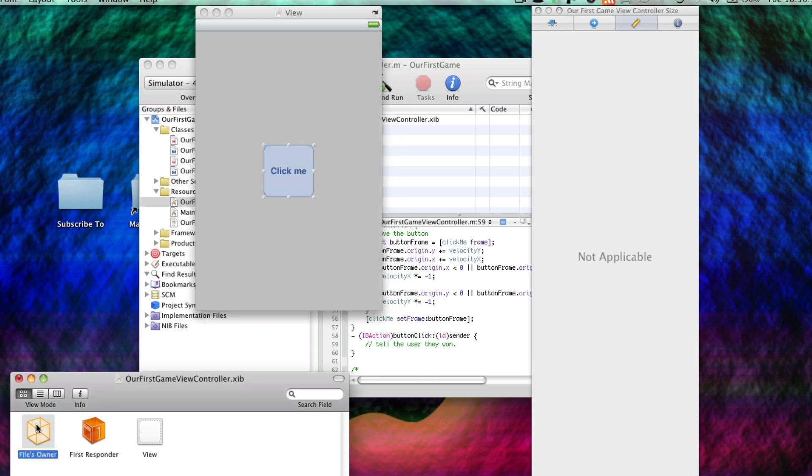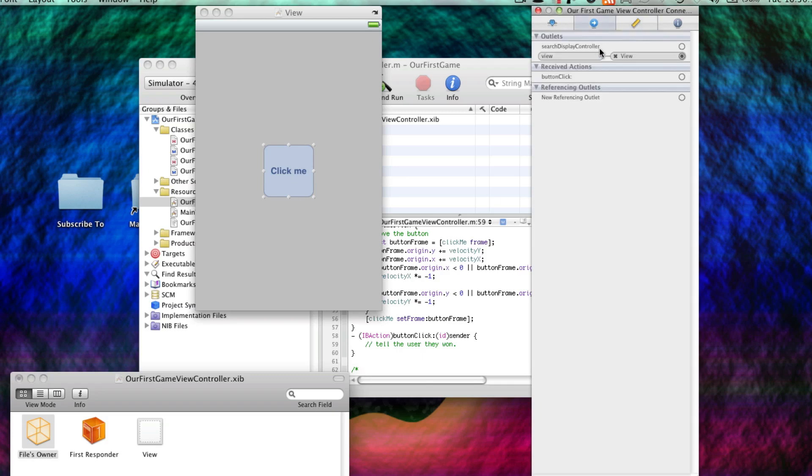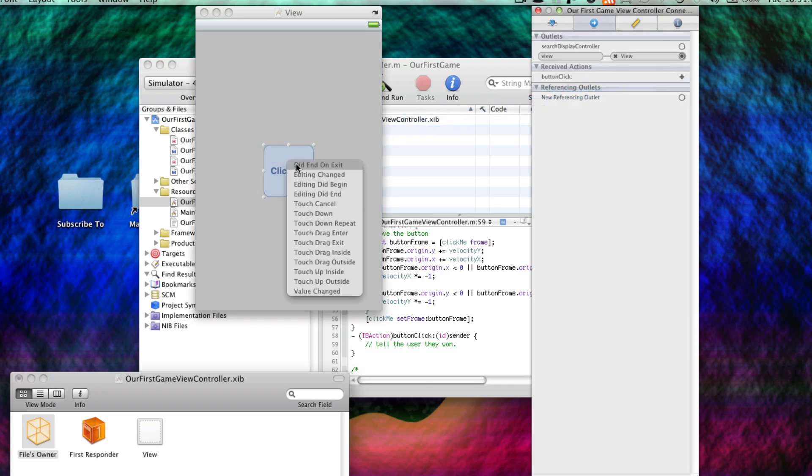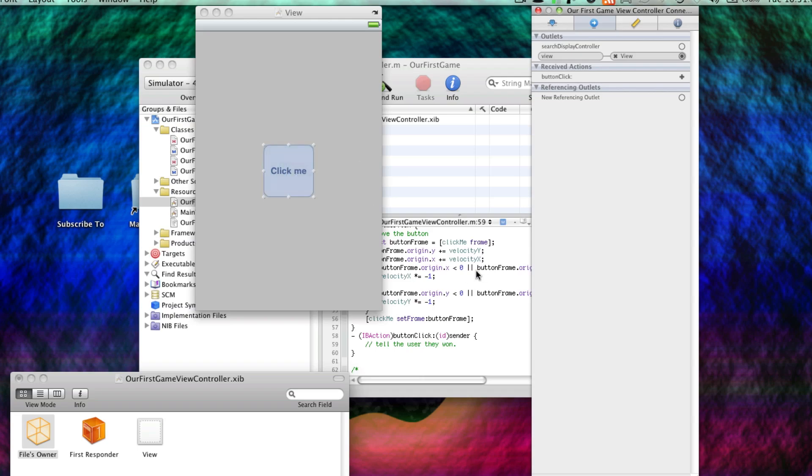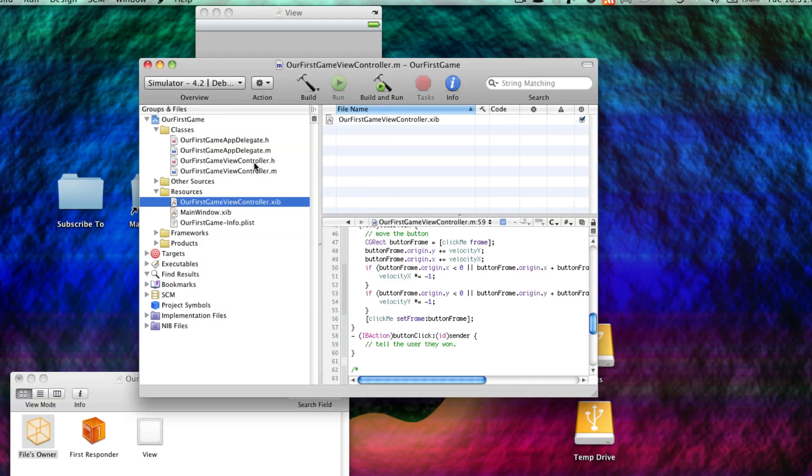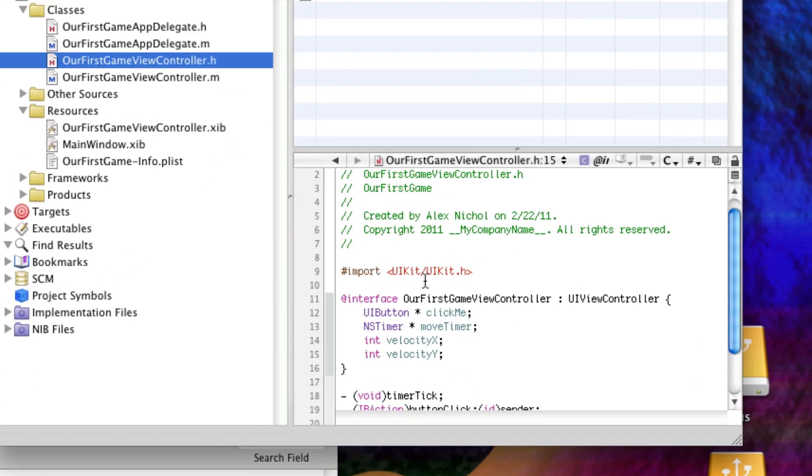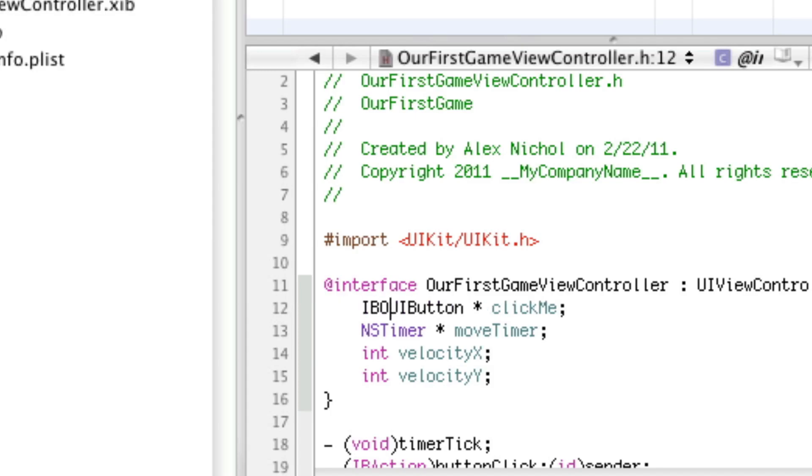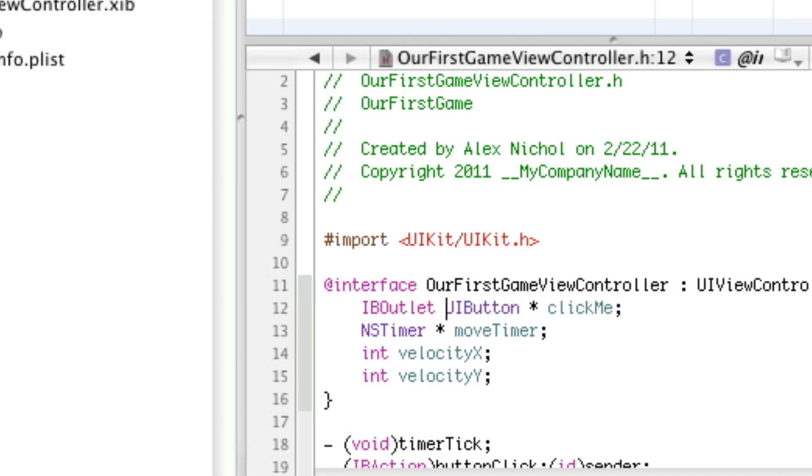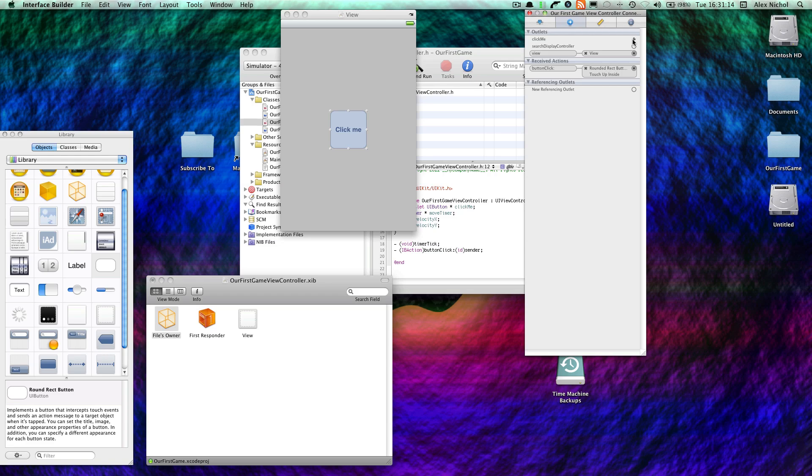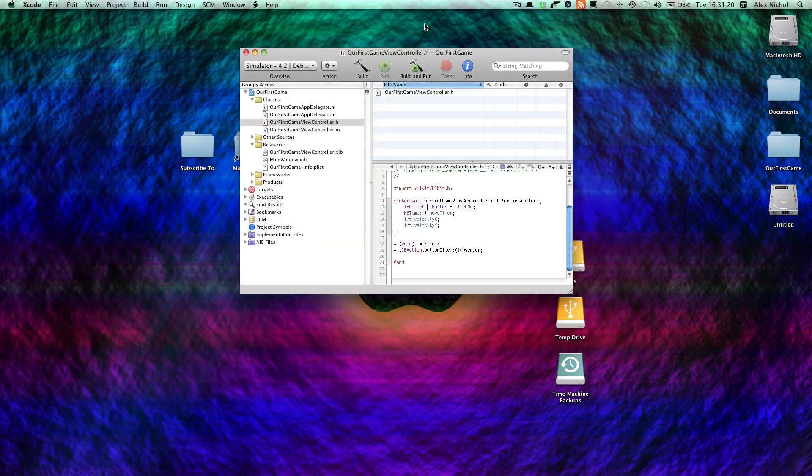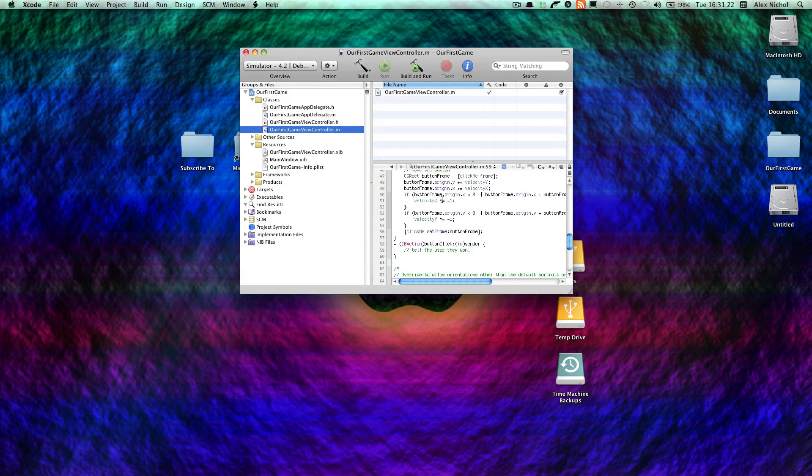Now, we're going to go to Files Owner. Go to our Outlets. And set up button click with this. On touch up inside. Now, something I forgot to do is to make this an IB outlet. We have to make this an IB outlet in order for us to be able to use it in our Interface Builder. Now, we see it. We drag it over. And boom. So, we're pretty much done with Interface Builder.